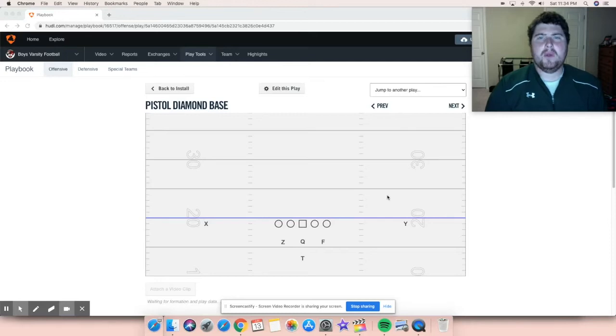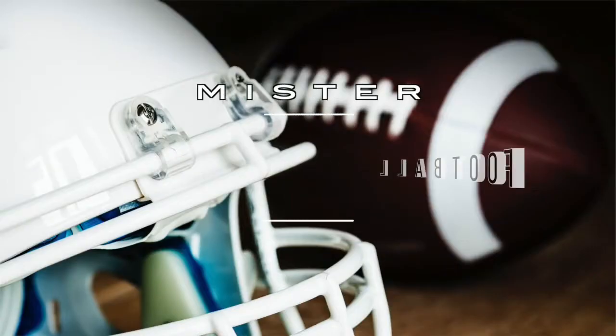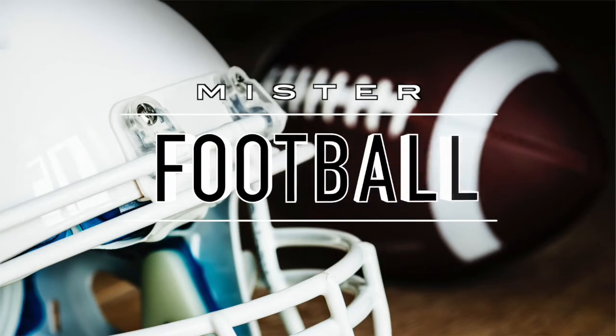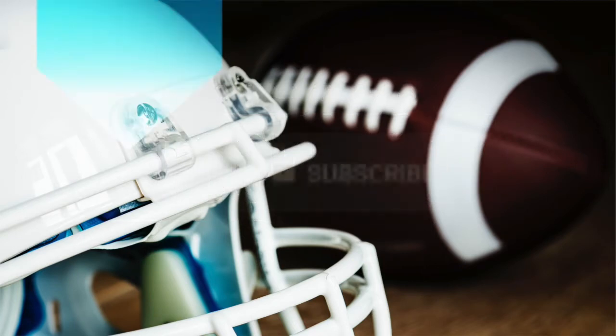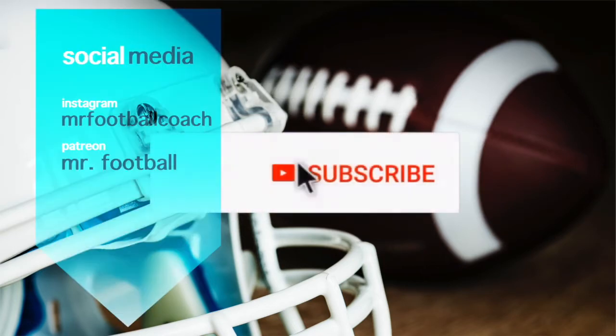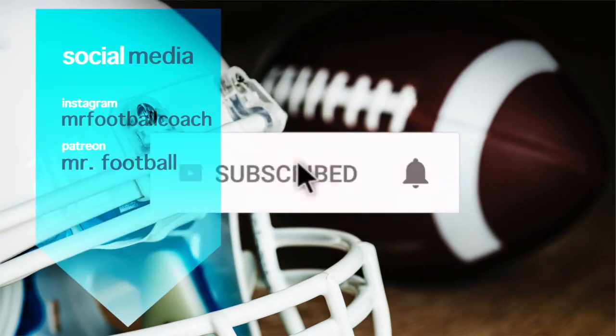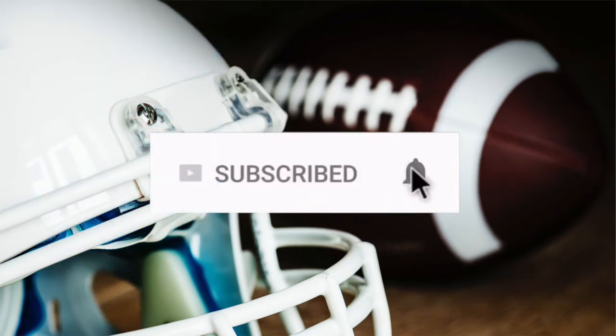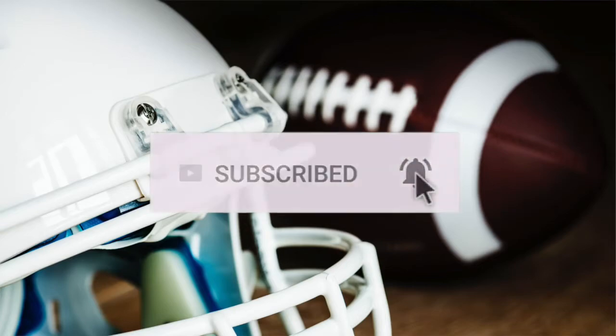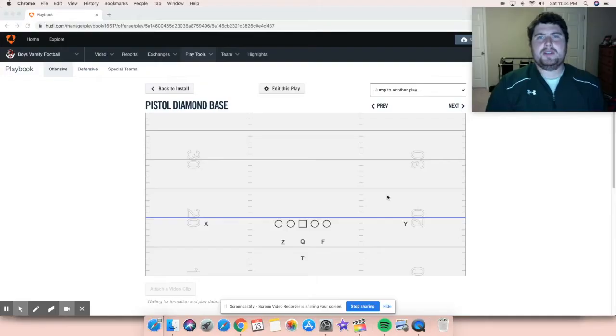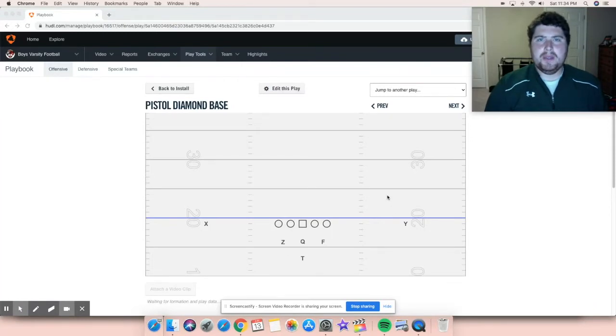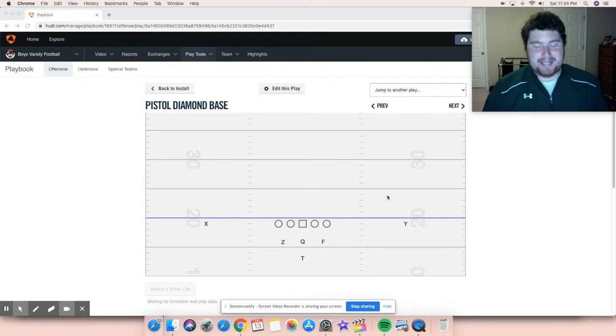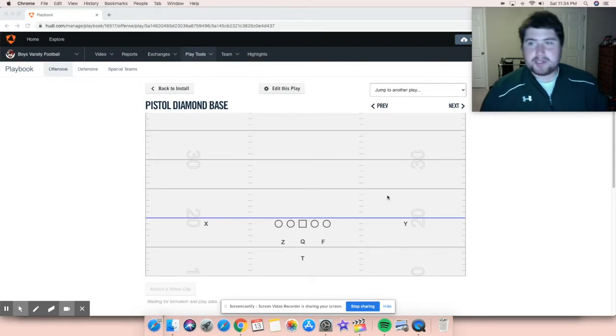In today's video, we're going back to the Pistol Diamond Offense. Hey, what's going on YouTube? Mr. Football here. And today I've got a video that's probably way too long overdue. And basically at this point, it's part two of the Pistol Diamond Offense.